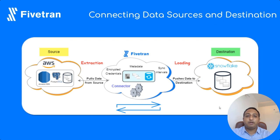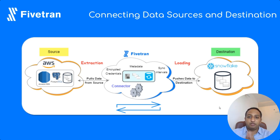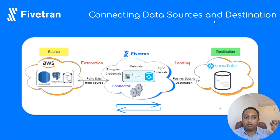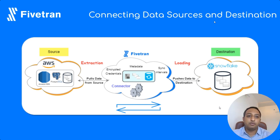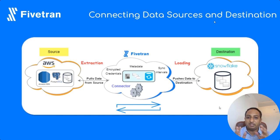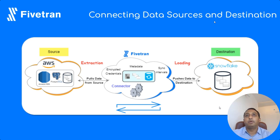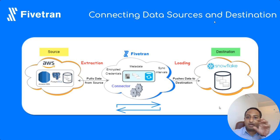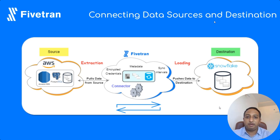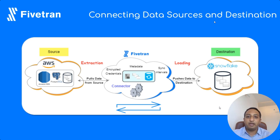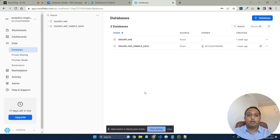Fivetran has connectors to pull data from AWS Postgres and then load it or push it onto Snowflake. That means we need to provide the credentials of both Snowflake as well as AWS into Fivetran, and Fivetran makes the calls between these two entities and makes the data sync happen.